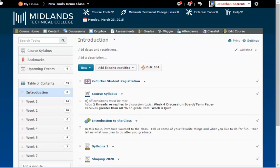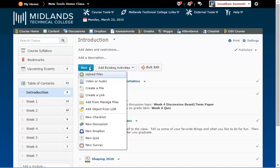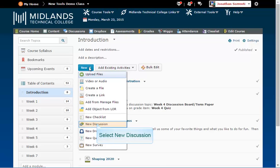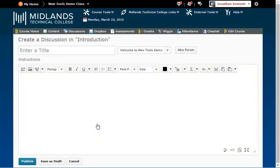If, however, you need to create a new discussion forum or a new topic under an existing forum, click the New button. Then click on New Discussion. If you need help creating a new discussion forum or topic, view our demos on creating discussion forums or topics.